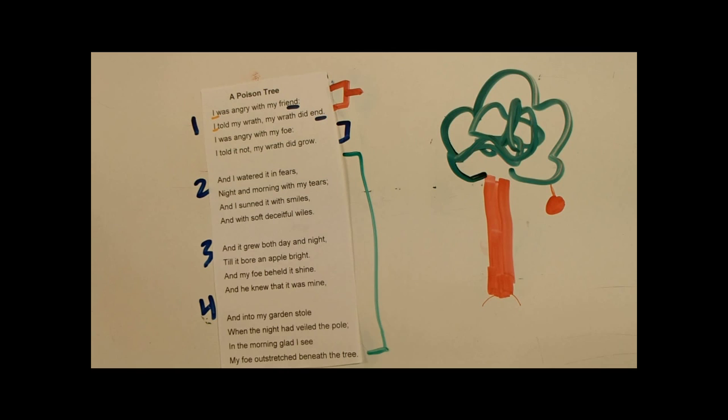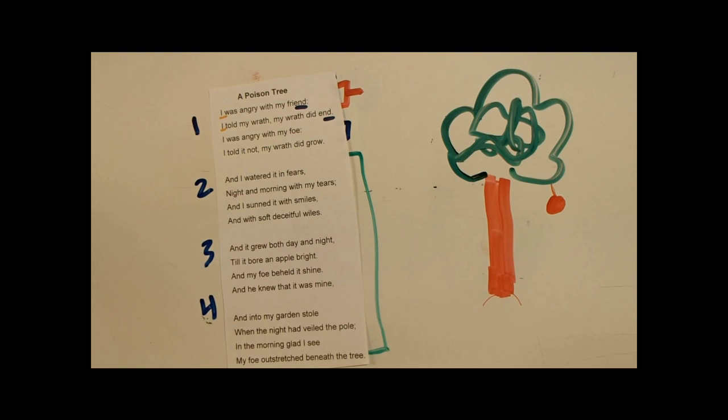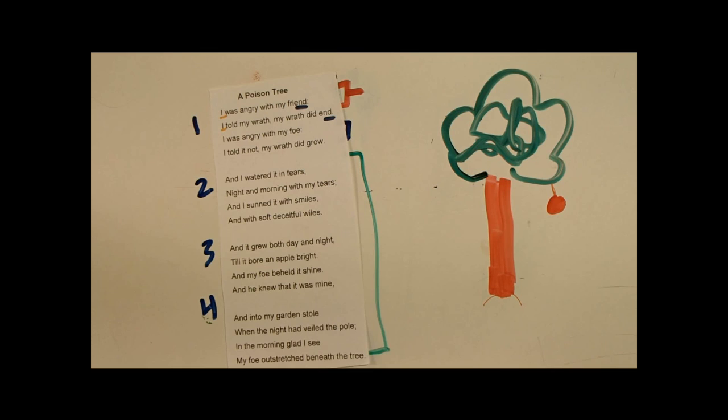So finally, with the fourth stanza, he says, And into my garden's soul, when the night had veiled the pole. In the morning, glad I see, my foe outstretched beneath the tree. So that's very easy to tell. He's saying that his enemy came, and it took the apple, and it took a bite of it, and turned out to be poison. And it killed him off.